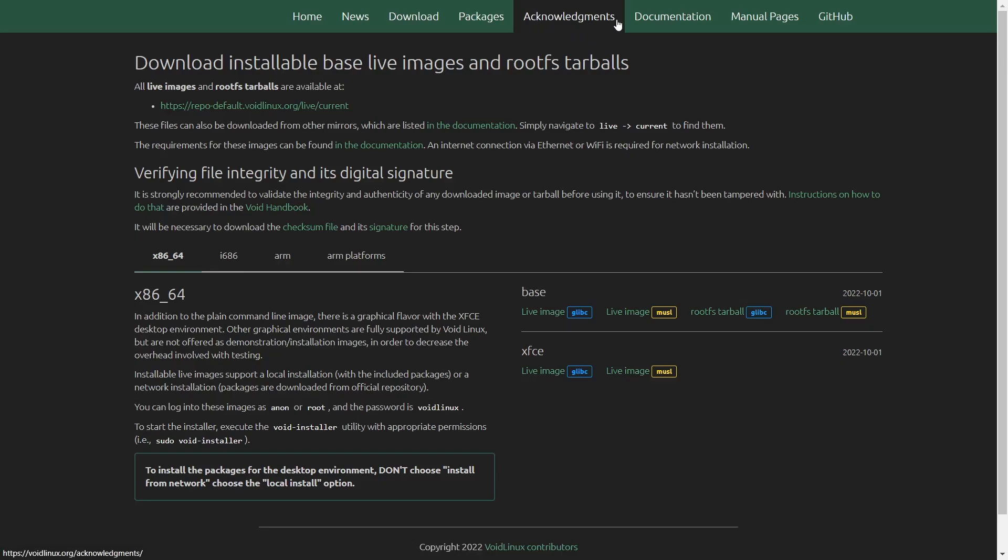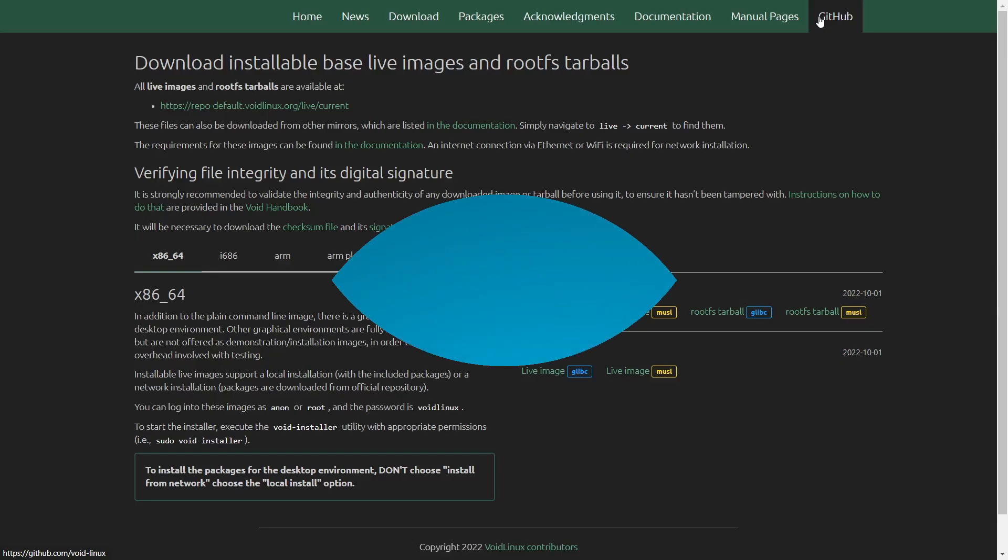So you could go in here and get things taken care of that you need to get taken care of. And then back up top, you've got acknowledgements, documentation, manual pages, and then of course GitHub. Well, that's pretty much a quick go over of the website. I do recommend that if you want to give Void a shot, you definitely zip on over and take a look at the website once you get done downloading it. But right now, we're going to zip on over and take a look at the desktop.